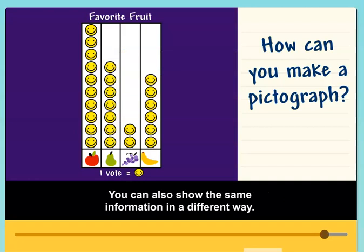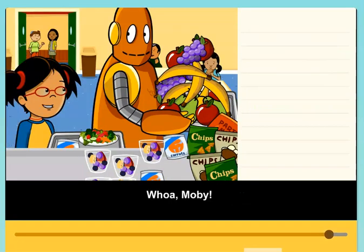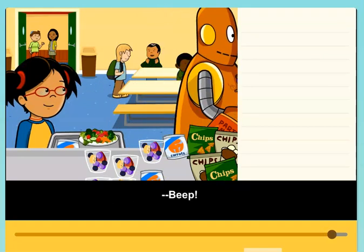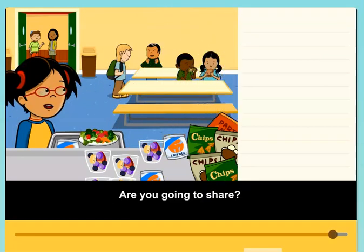You can also show the same information in a different way. Whoa, Moby, that's a lot of fruit. Are you going to share?